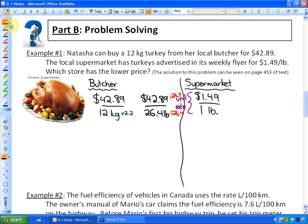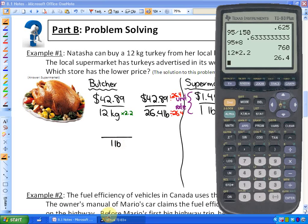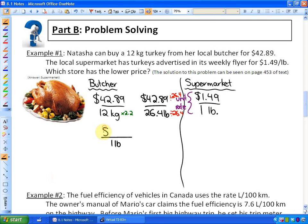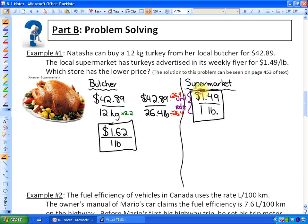Taking $42.89 ÷ 26.4 gives $1.62 per pound at the butcher. Now both prices are in dollars per pound: the butcher is $1.62 per pound and the supermarket is $1.49 per pound. Would you rather pay $1.62 or $1.49 per pound? The supermarket is the cheaper, better deal.